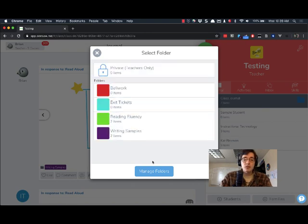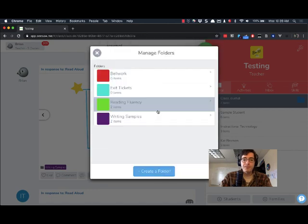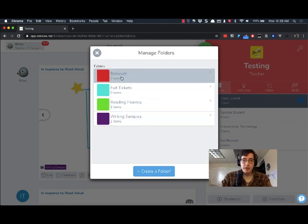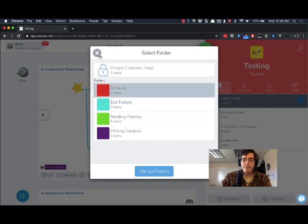To create new folders you can click on manage folders and then you can create a folder down here at the bottom. Instead of making another one I'm just going to throw something into my Bellwork folder for today. So I've set that up ahead of time.